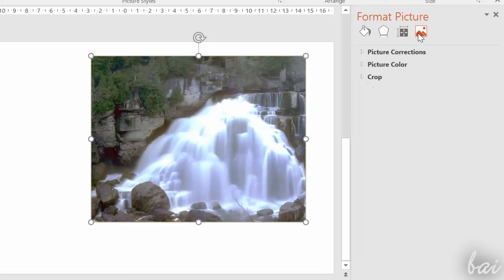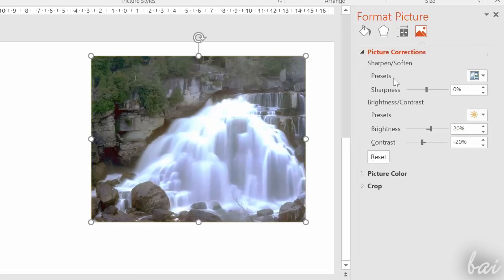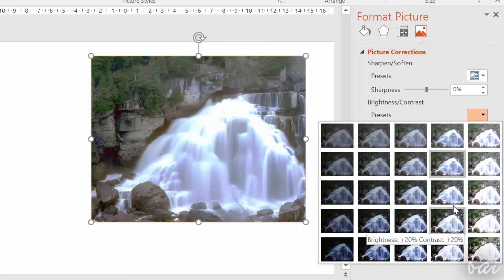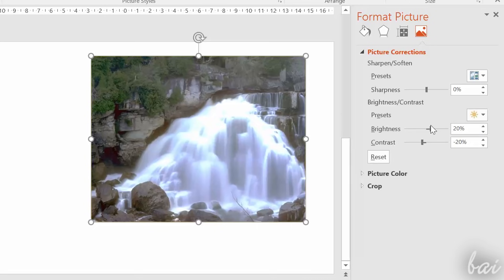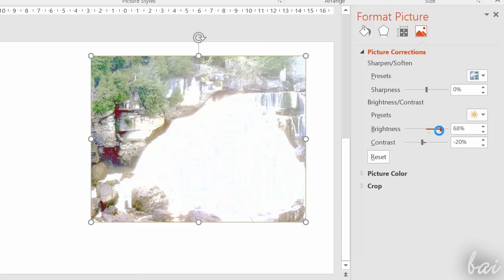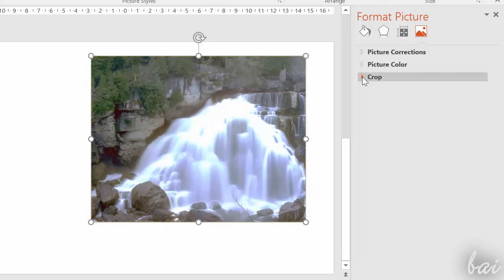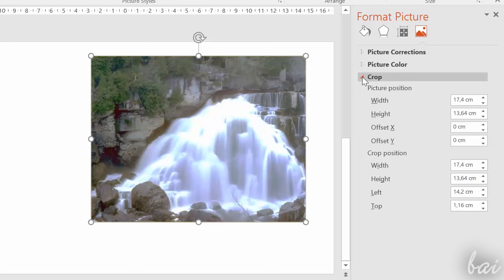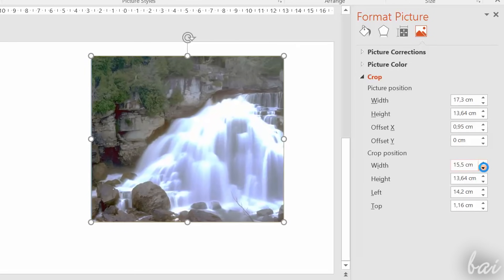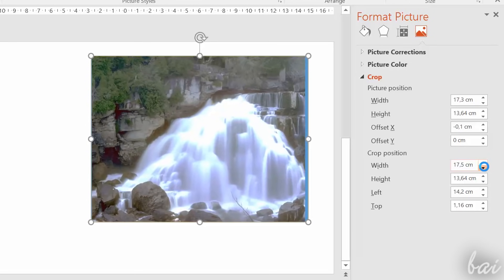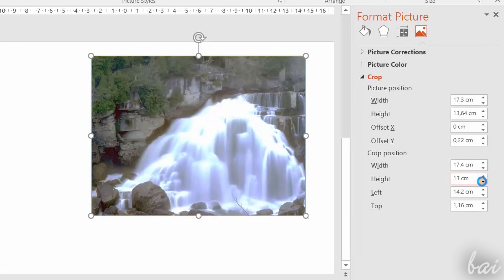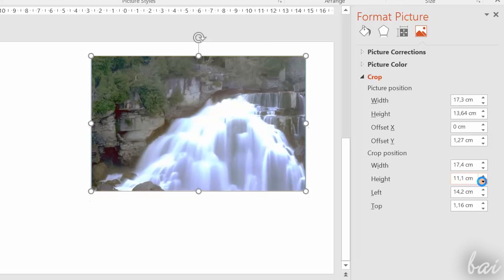And, under Picture, you can adjust the picture itself, in terms of colors and brightness. Under this section, you can also crop the image, used to cut parts of the image you don't like.